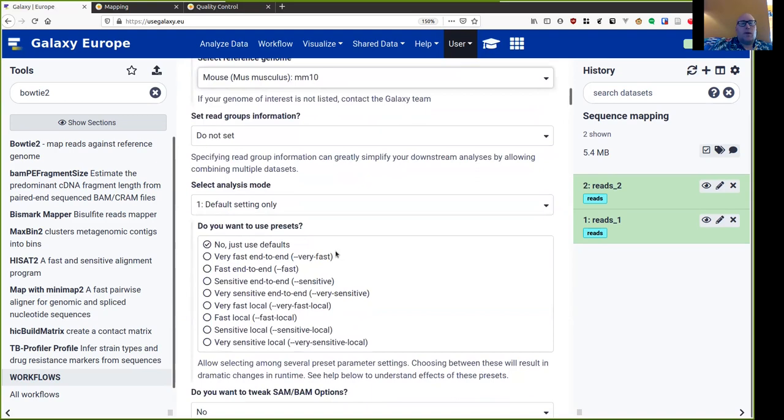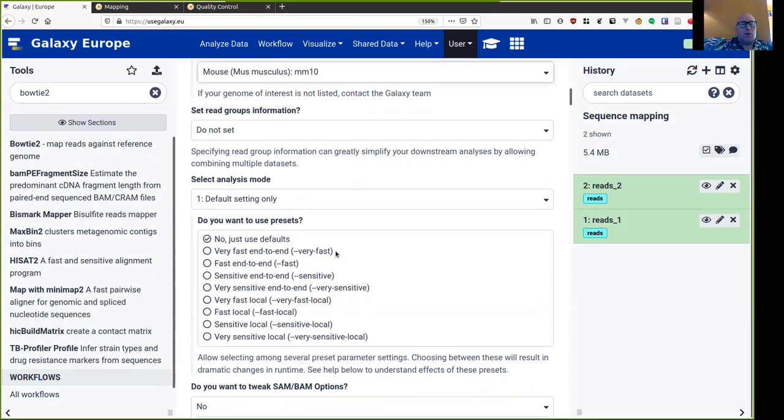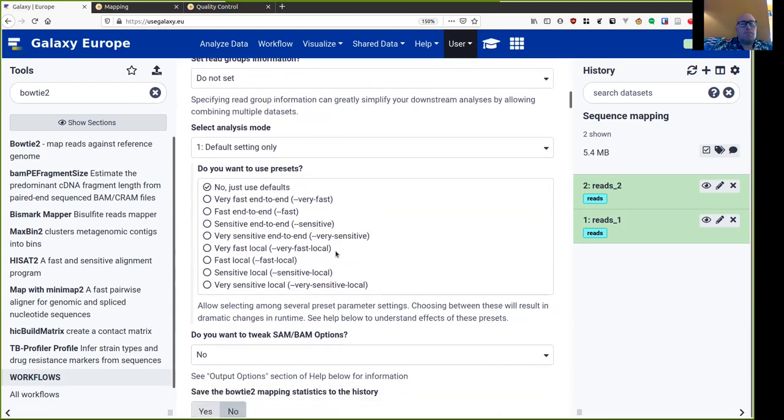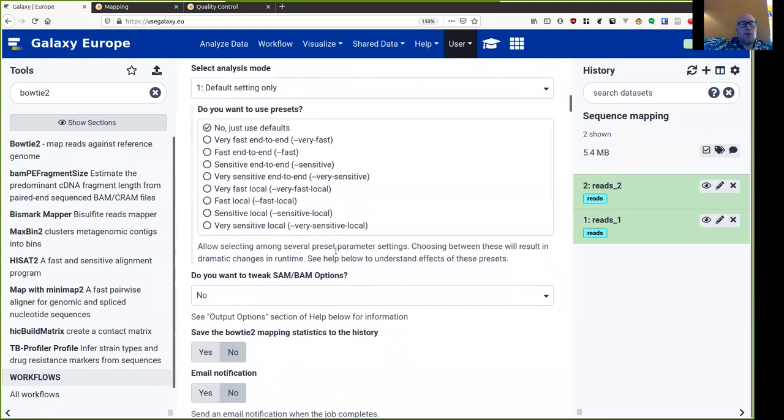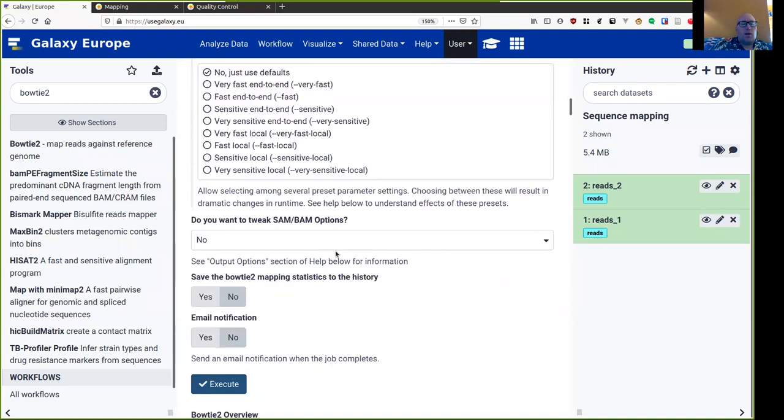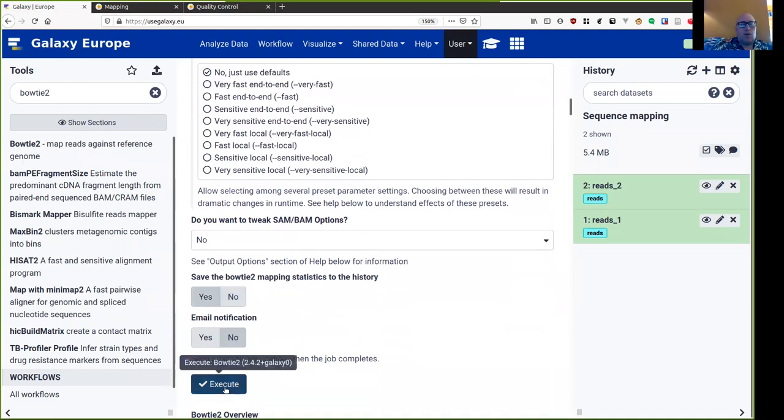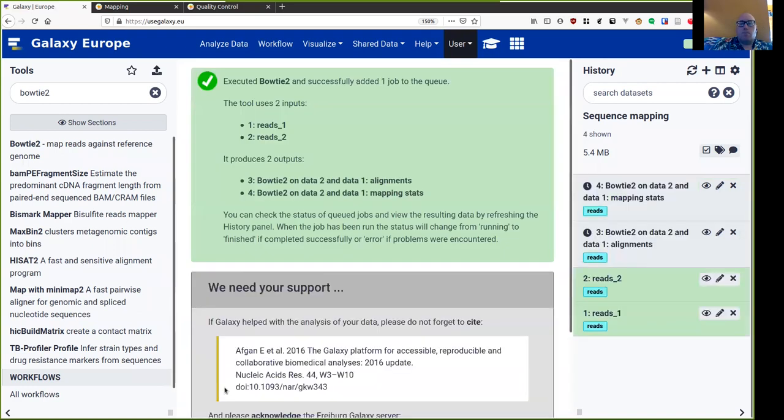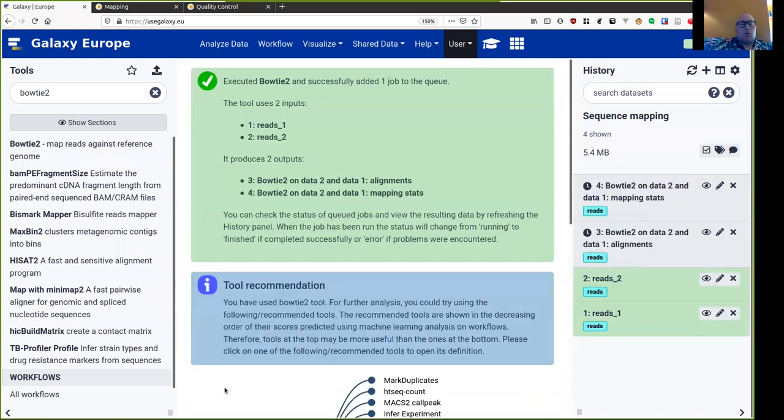The next question is about read group information, which is how to tag the alignment in terms of which data set it came from. This is very useful if you are dealing with multiple data sets, but we're not using it today. And then finally, I want to save the Bowtie2 mapping statistics to the history. So I can know a little bit about how the mapping has proceeded. Having done all of this, I now hit execute.